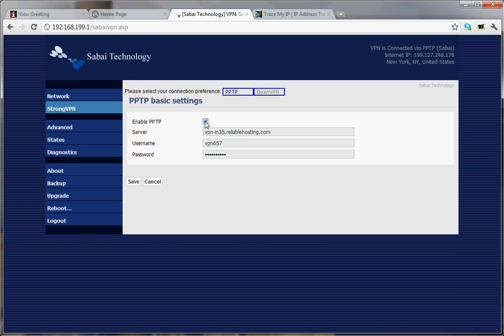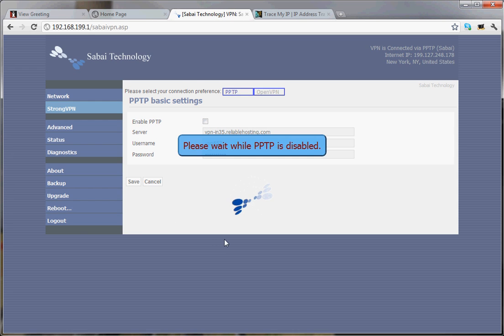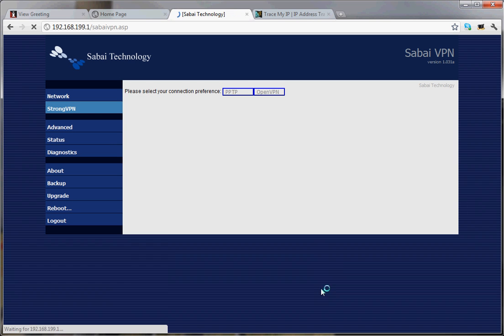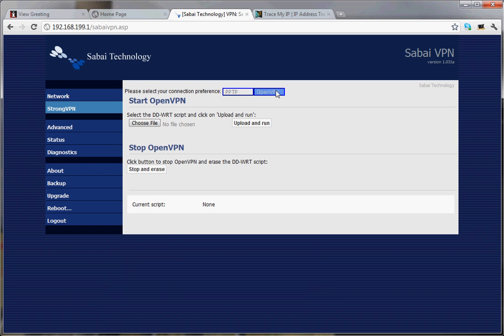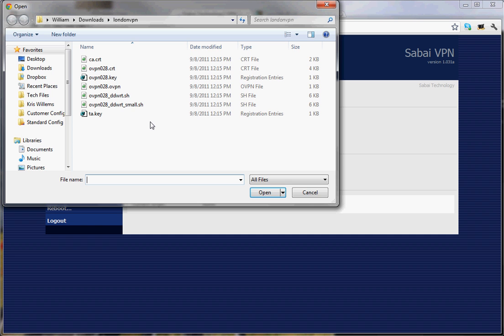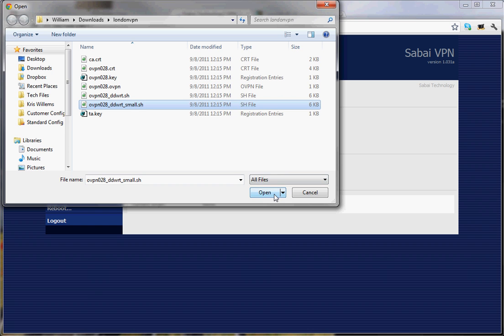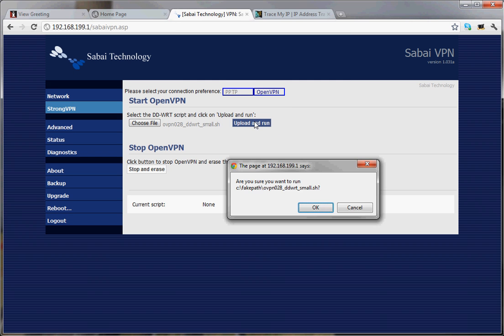Now let's disable this. I'll show you how easy it is to load OpenVPN. When you have an OpenVPN account with StrongVPN, there's a zip file that they will send you or that you can get off their website. Inside that file you will see all of these different files. The one that you want is the DDWRT small file. So you just choose that and tell it to upload and run.